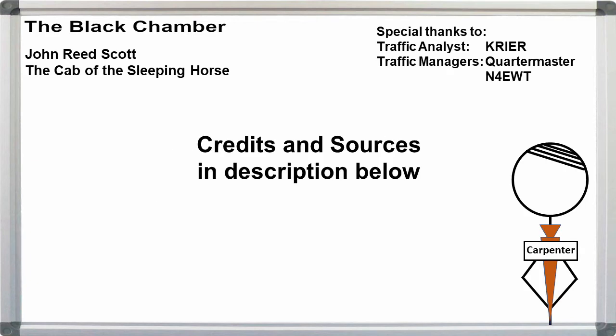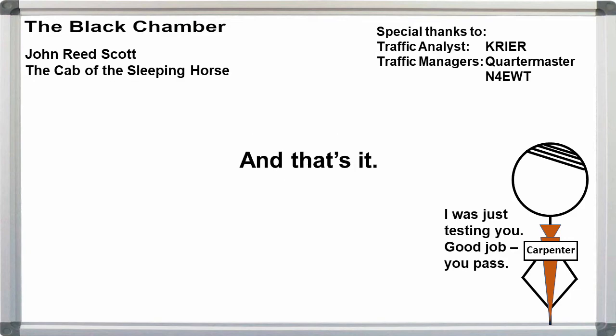If you want to read The Cab of the Sleeping Horse yourself, I put the link in the description below. That's it for now. See you at the next bookshop.